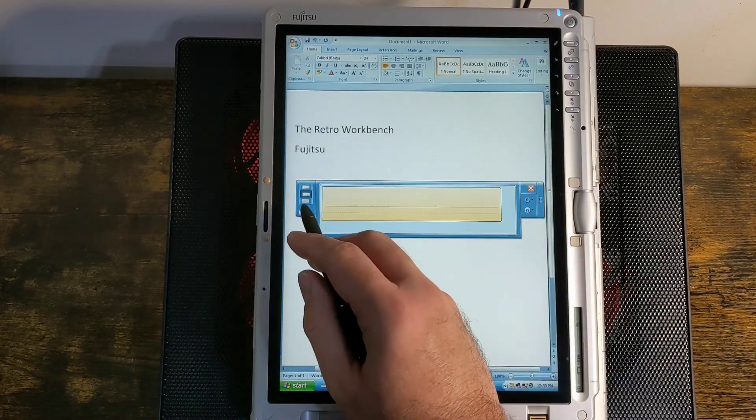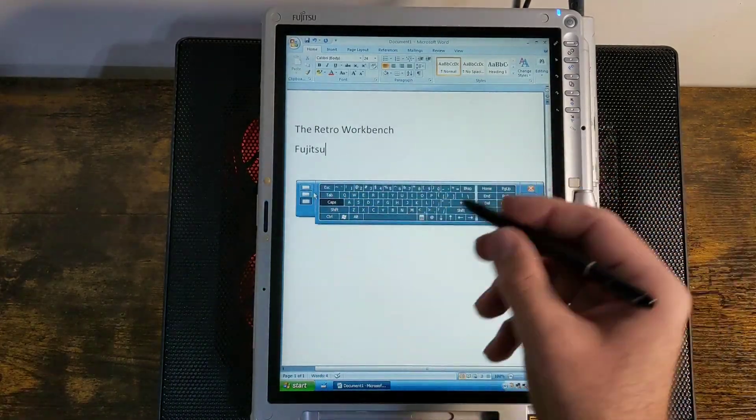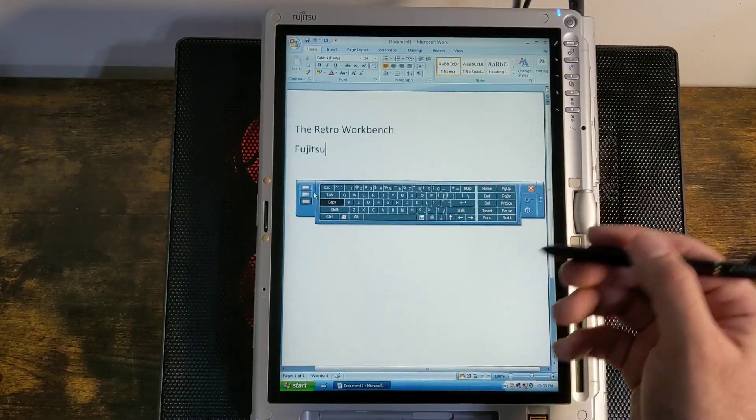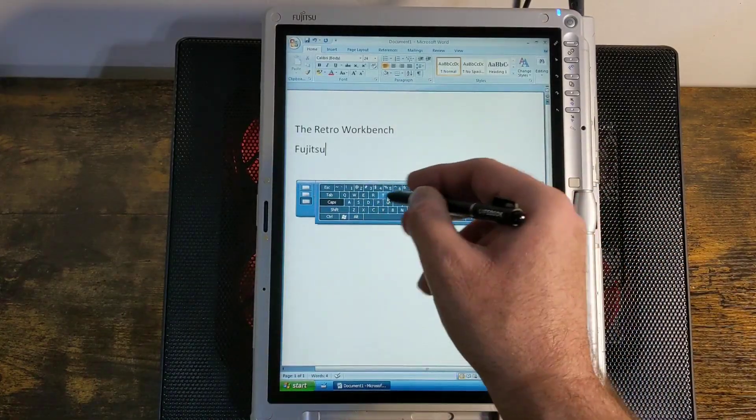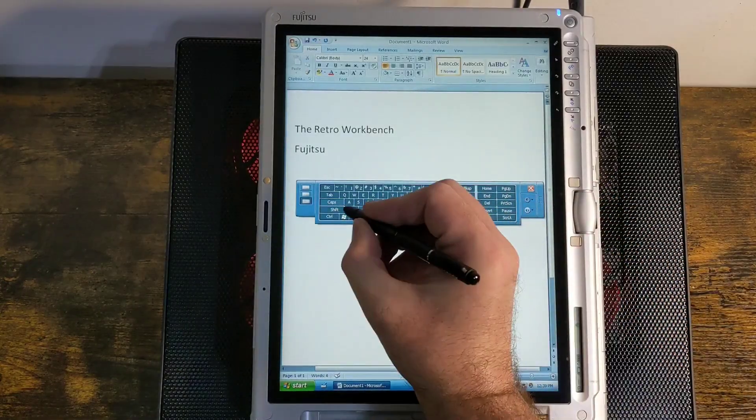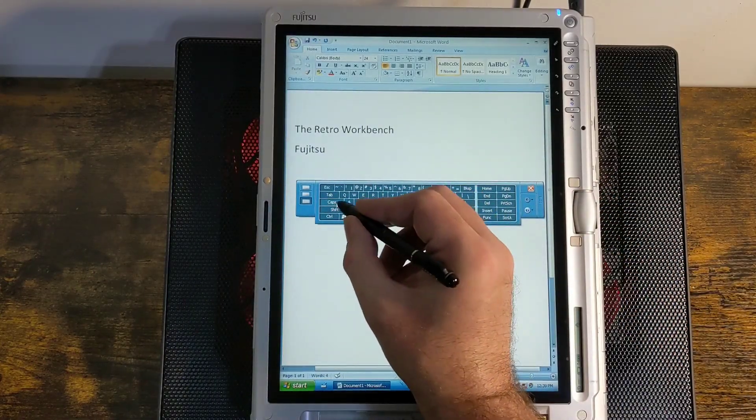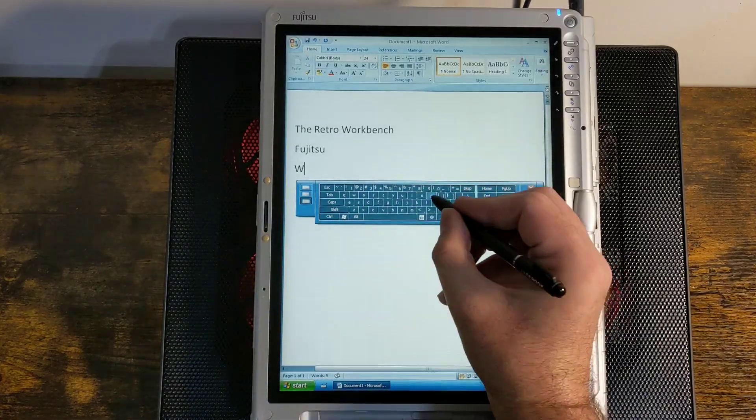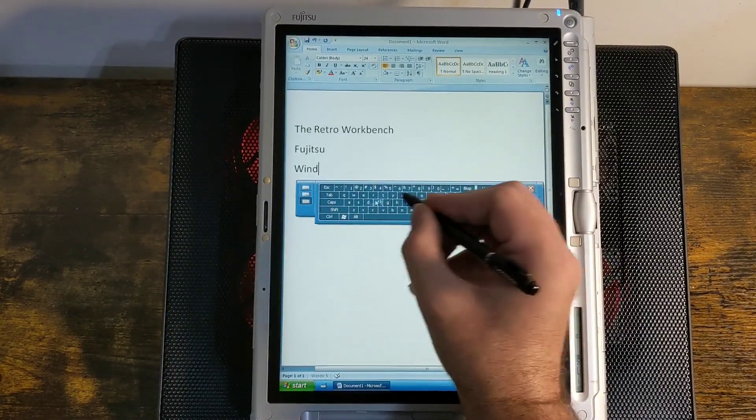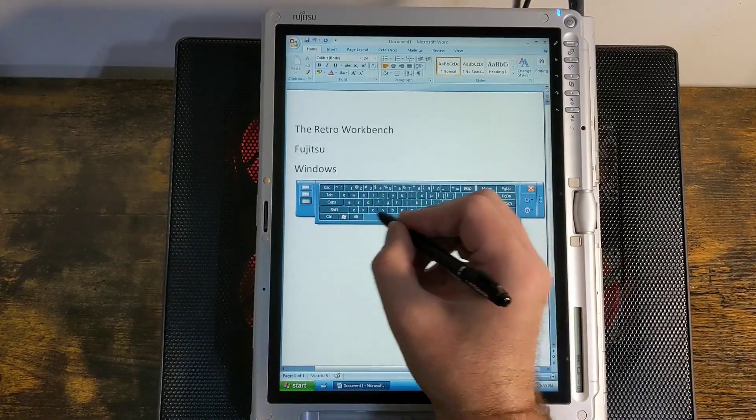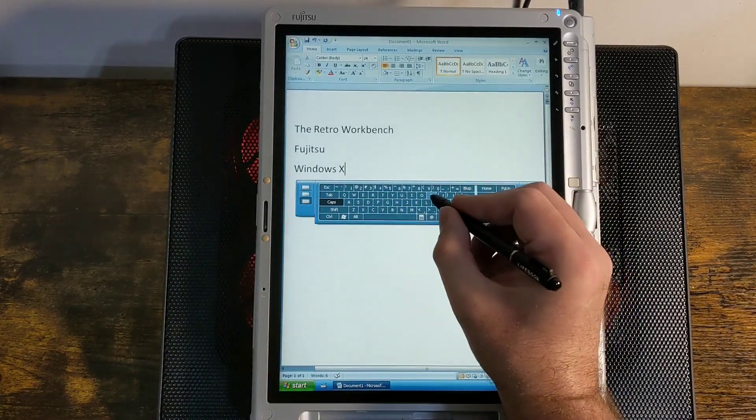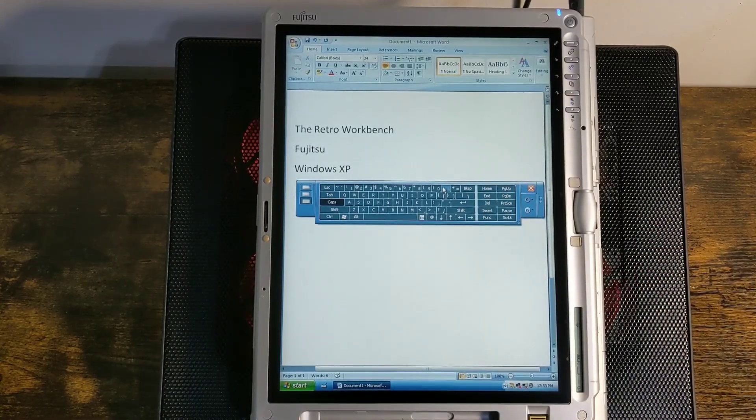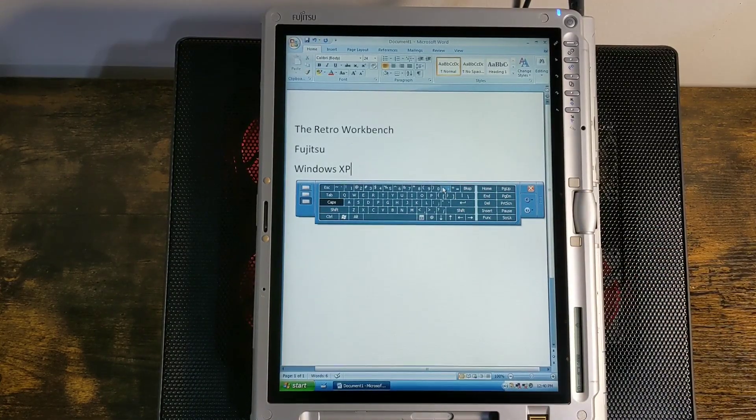So the next mode is on-screen keyboard. And that was what I foreshadowed just a second ago. This mode just lets you type directly on the screen, just like a keyboard. Let's just type Windows XP. And that's it. That's the Tablet PC Input Panel.